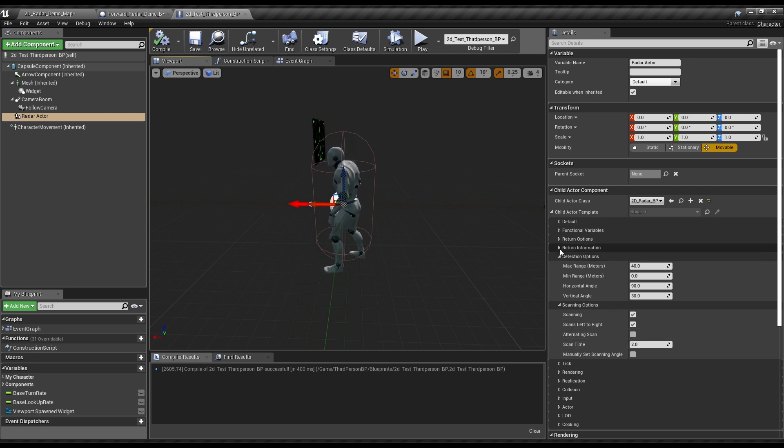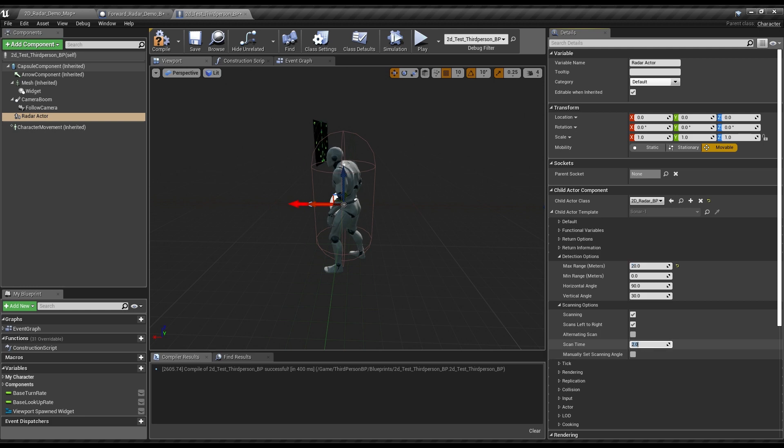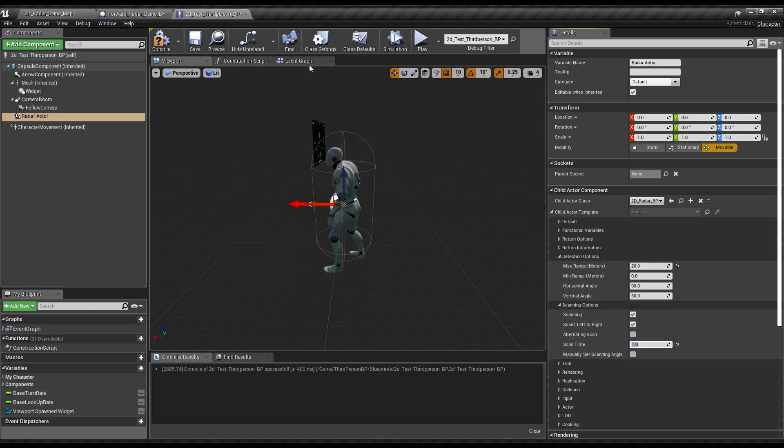And if you want to fiddle with the options, just go down here and poke around at the options. Maybe you want shorter range, maybe you don't want the scan time to be as long, or you want to change how it does that, whatever. Pretty straightforward.